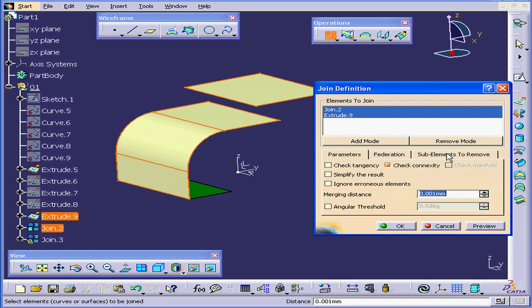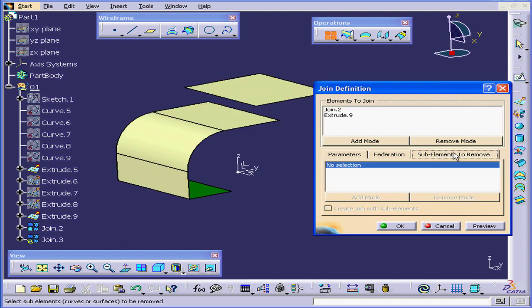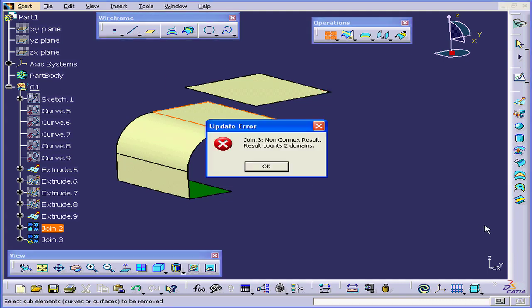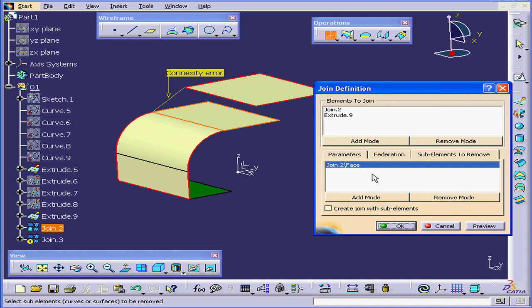Let's click on the Sub Elements to Remove tab. I'll select this surface. Click Preview. We have a Connectivity issue. Click OK.